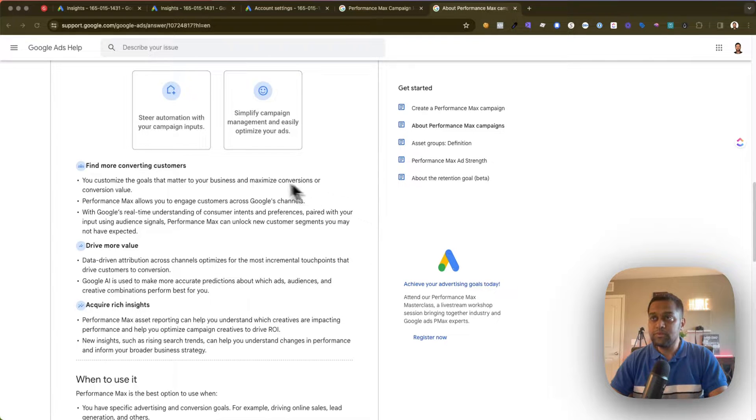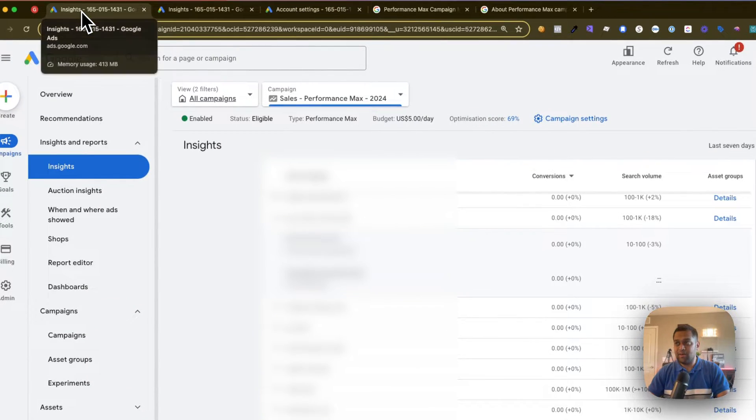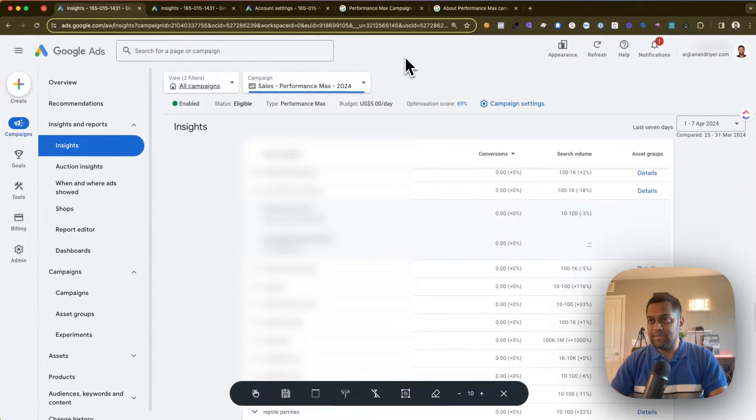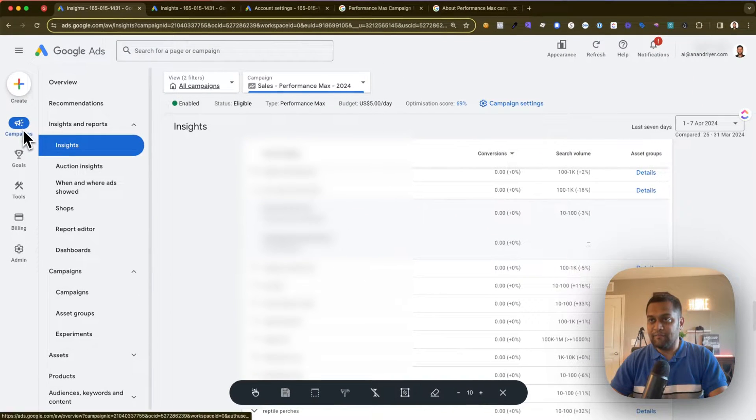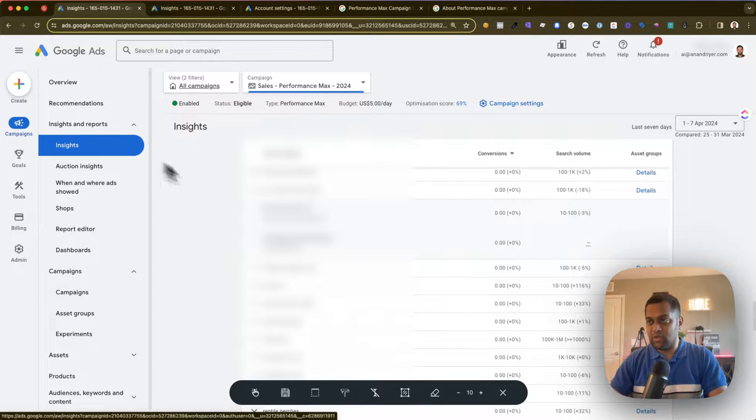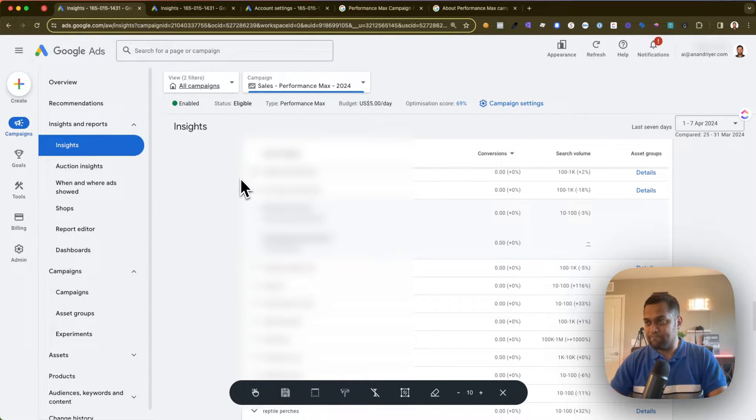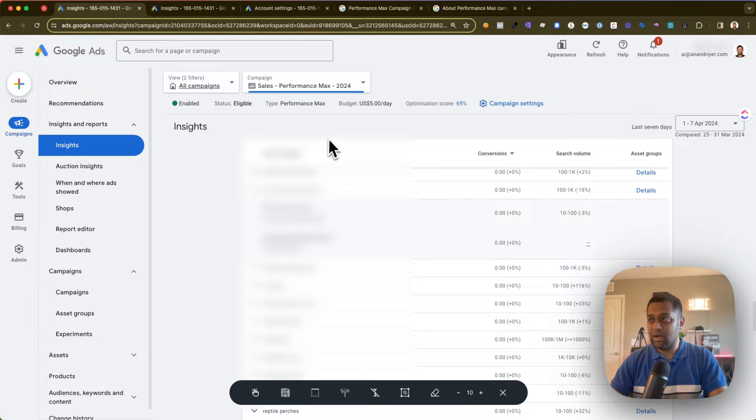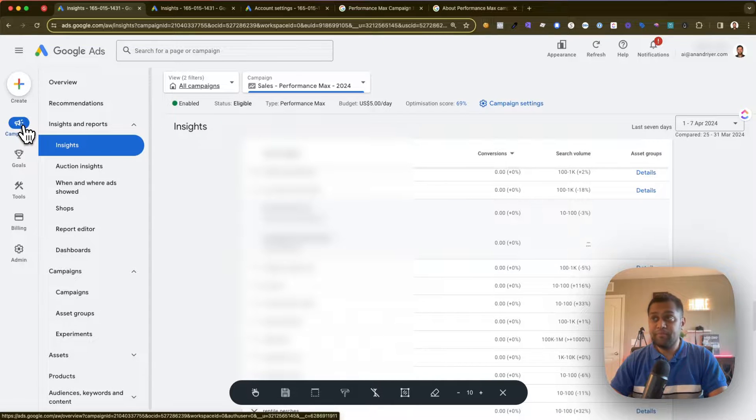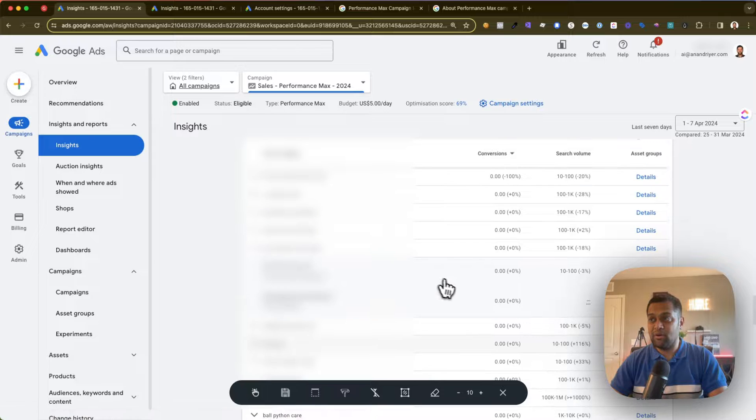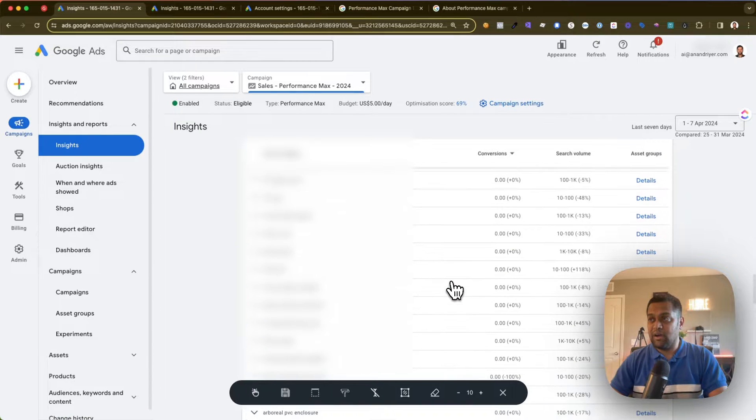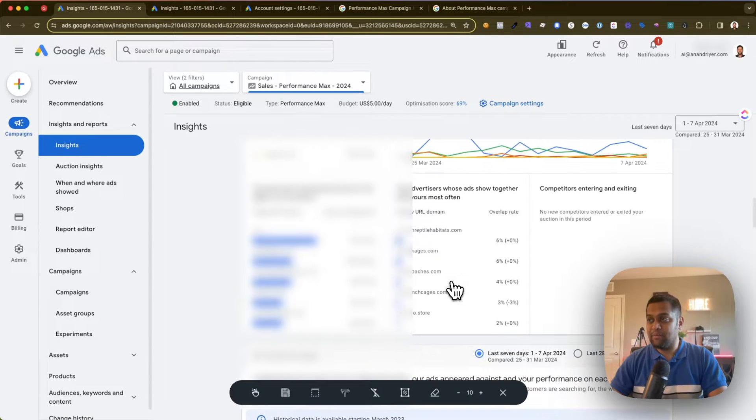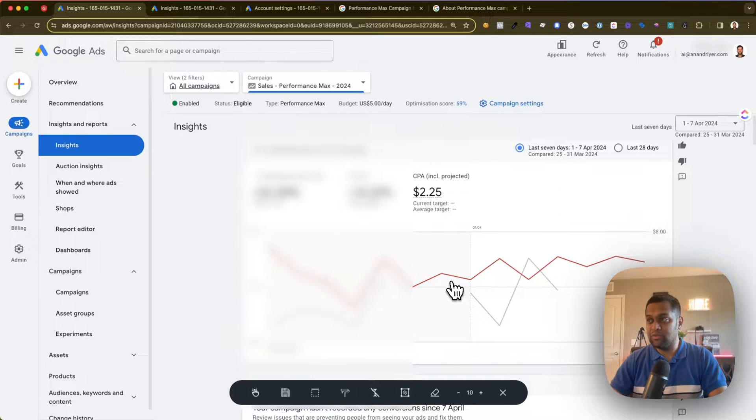So the first thing I want to show you is where exactly is the keyword analysis or search term analysis for Performance Max. To do that you need to go into your Google Ads account. I have selected the campaigns tab on the left-hand side. Now unfortunately I need to blur some of the data, but when you click on campaigns, click on the insights tab. Now that's very important. When you click on the insights tab you will need to scroll down.